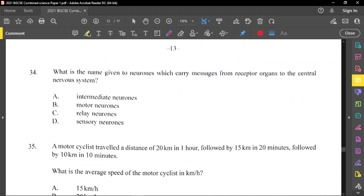Question number 34: what is the name given to neurons which carry messages from receptor organs to the central nervous system? From the receptor, it is the sensory neuron. The order is: receptor, sensory neuron, relay neuron, motor neuron, then effector. All three neurons meet in the spinal cord. For question 34, the answer is sensory neuron — the sensory neuron attaches to the receptor cells.